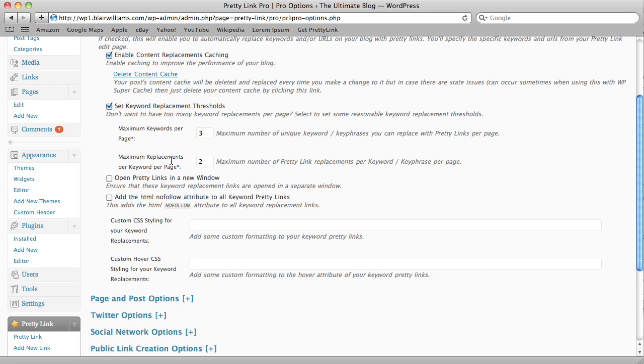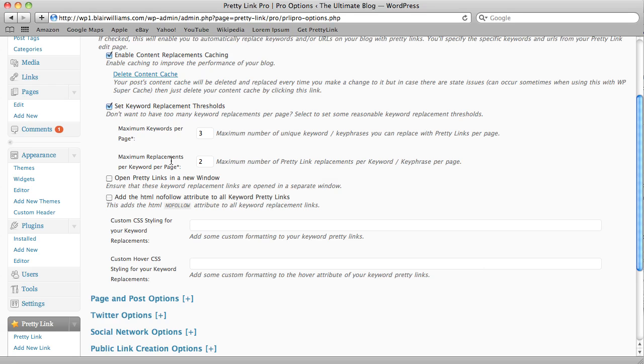And the thing that's kind of cool about PrettyLink is it won't just replace the top two keywords, it will actually just pick random placements for it. So if I had 10 instances of the word Canada, then PrettyLink might go in and replace the fourth instance or the eighth instance, it'll replace just randomly.